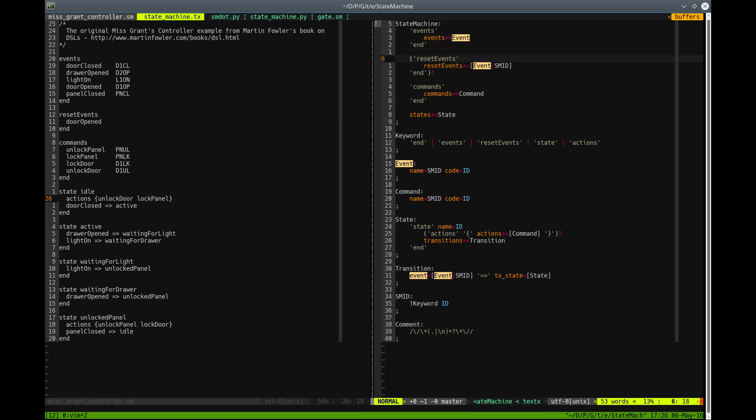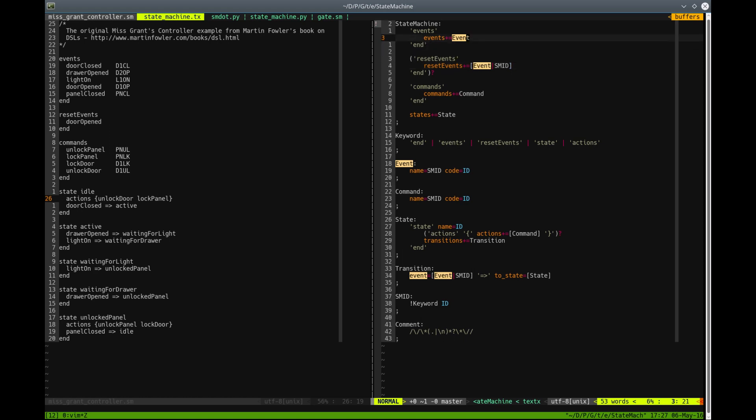Then we have reset events that are actually references to event objects. We state that by using square brackets. So this is not the matching of the actual objects at this place, but the name of the event object. And this is optional.